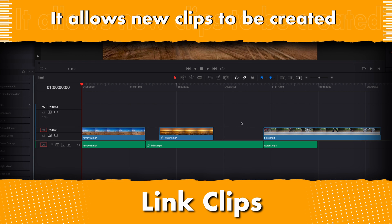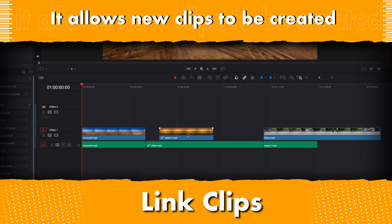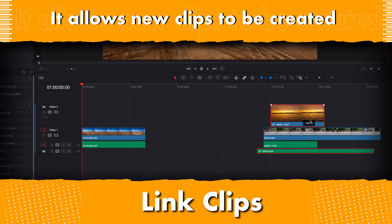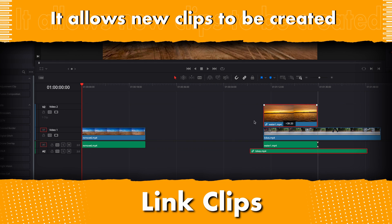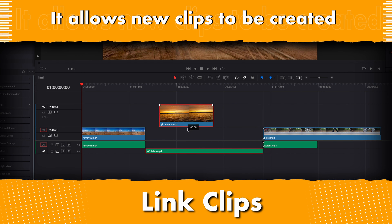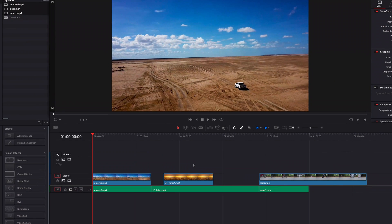Okay guys, that's pretty much it for this video. I hope this helps and I'll see you next time.